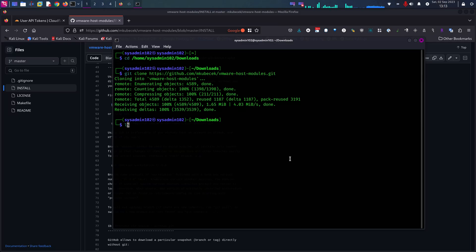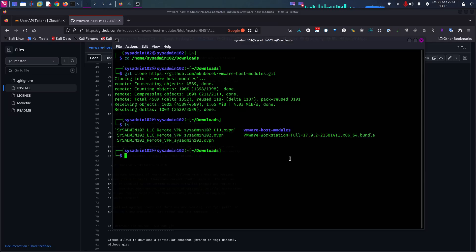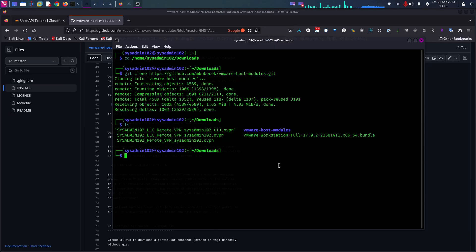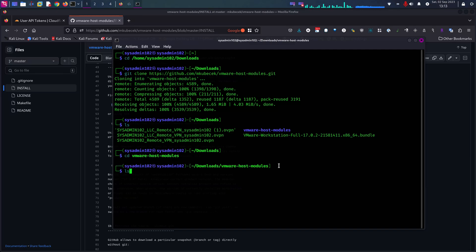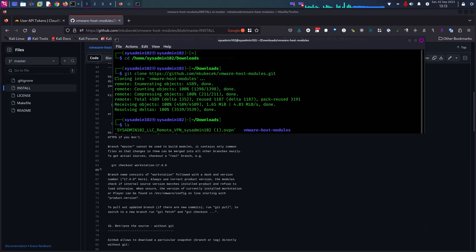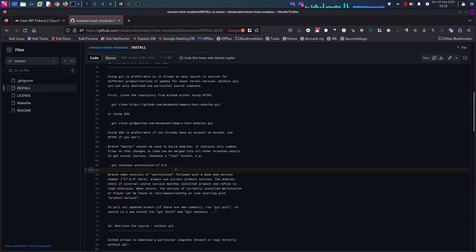And that should copy the file. Yep, there you go, the folder. So I'm going to do the cd command to change the directory to that folder. And next we have to do the git checkout command. But in order to do that, we need to know what version we have.